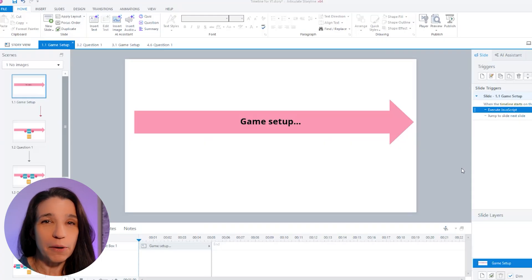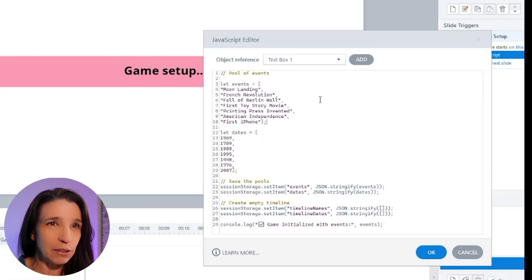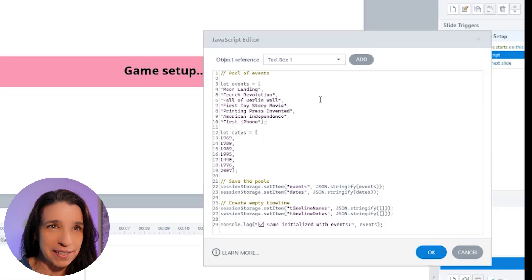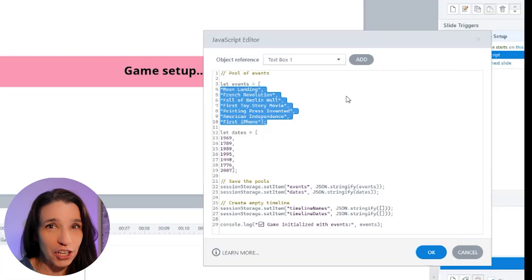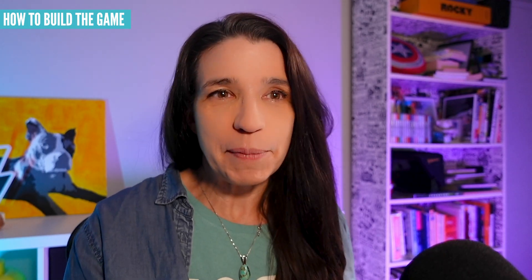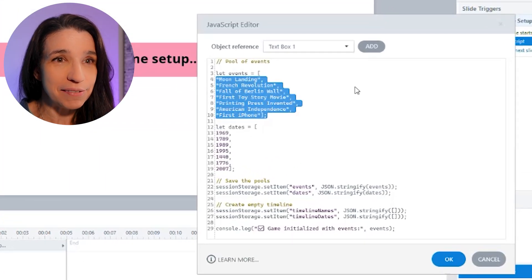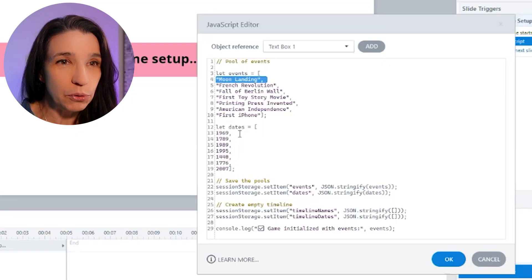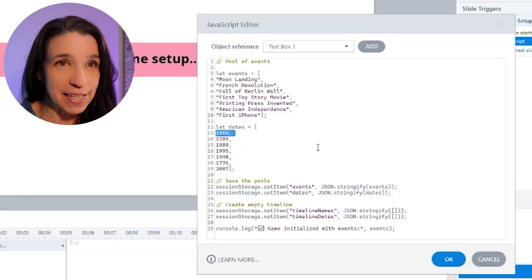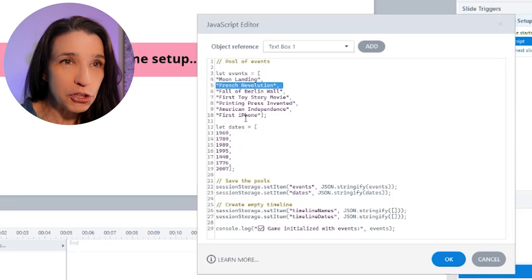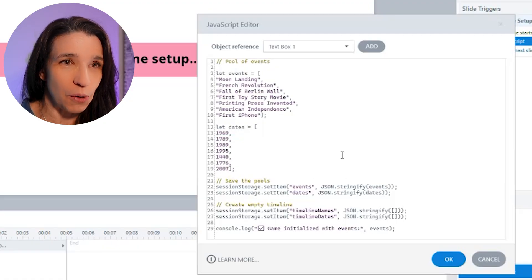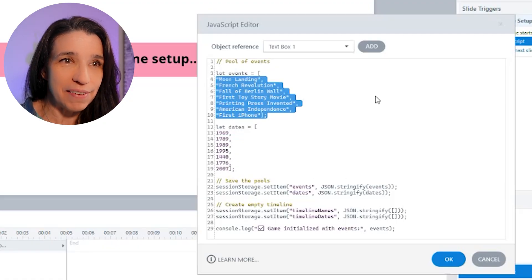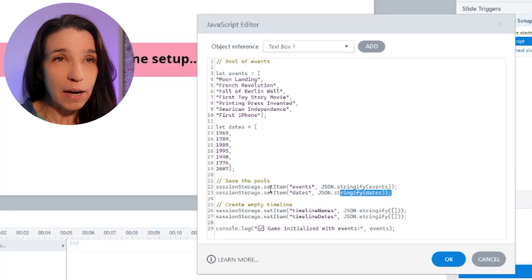All right, I like to start with a game setup slide. I find it cleaner and I'm going to run a little script here that's going to set up our pool of possible events. Note that these are not in chronological order. You can put them in chronological order, it doesn't matter. They're going to be picked at random one by one anyway. What does matter is that their list of dates is in the same order as the list of names. So the first event is the moon landing and the first date is 1969. Then the French Revolution, 1789, and so on.